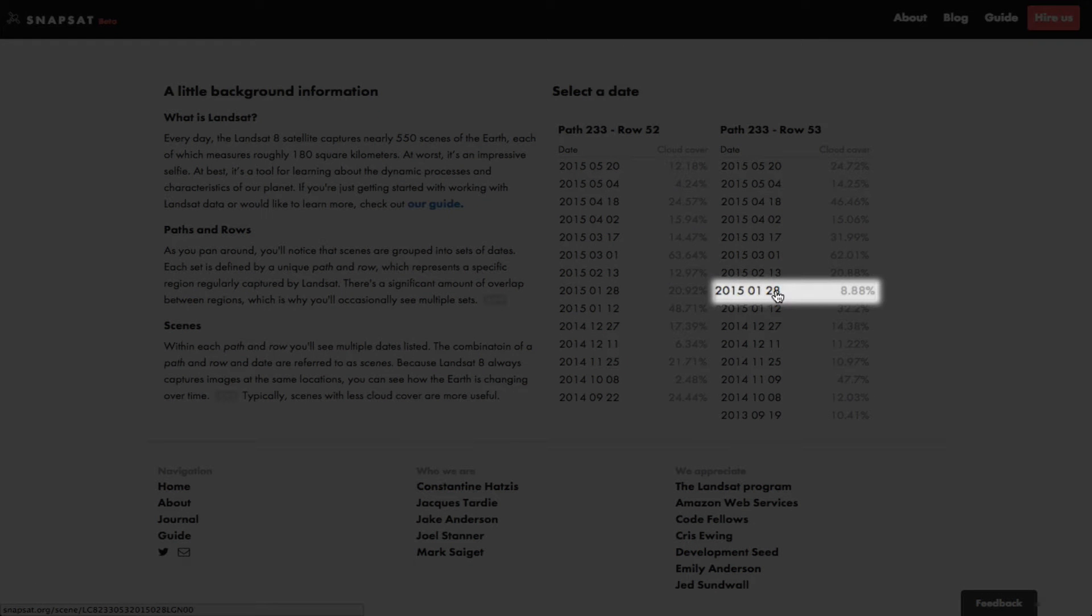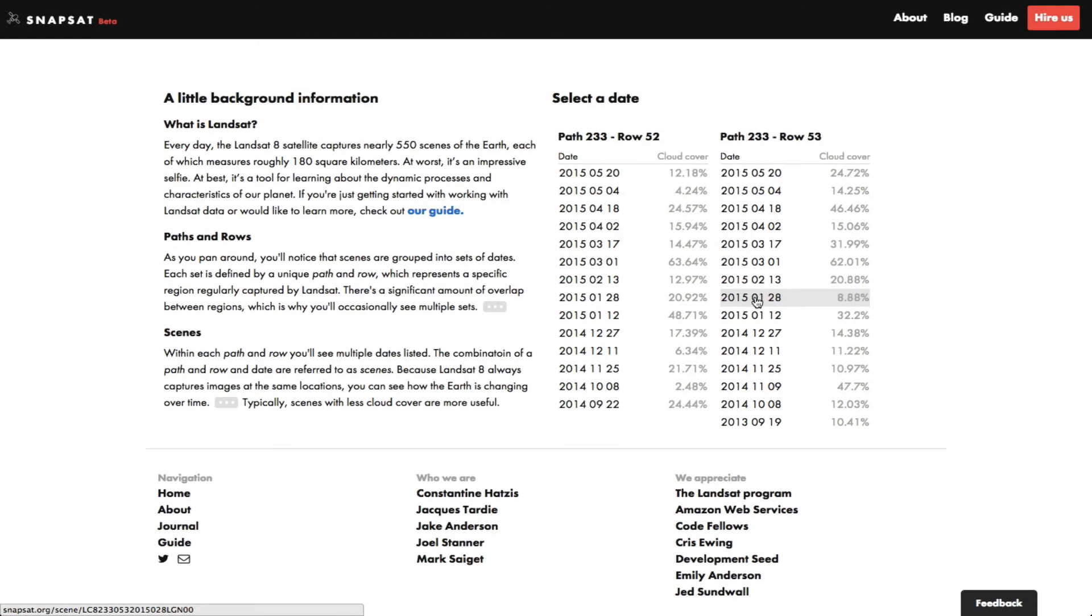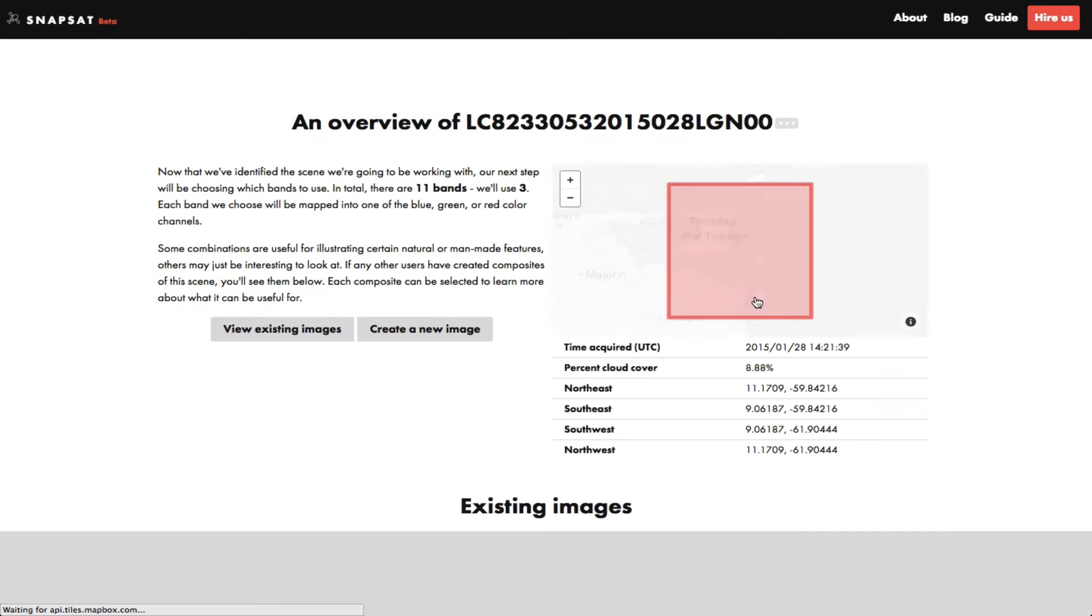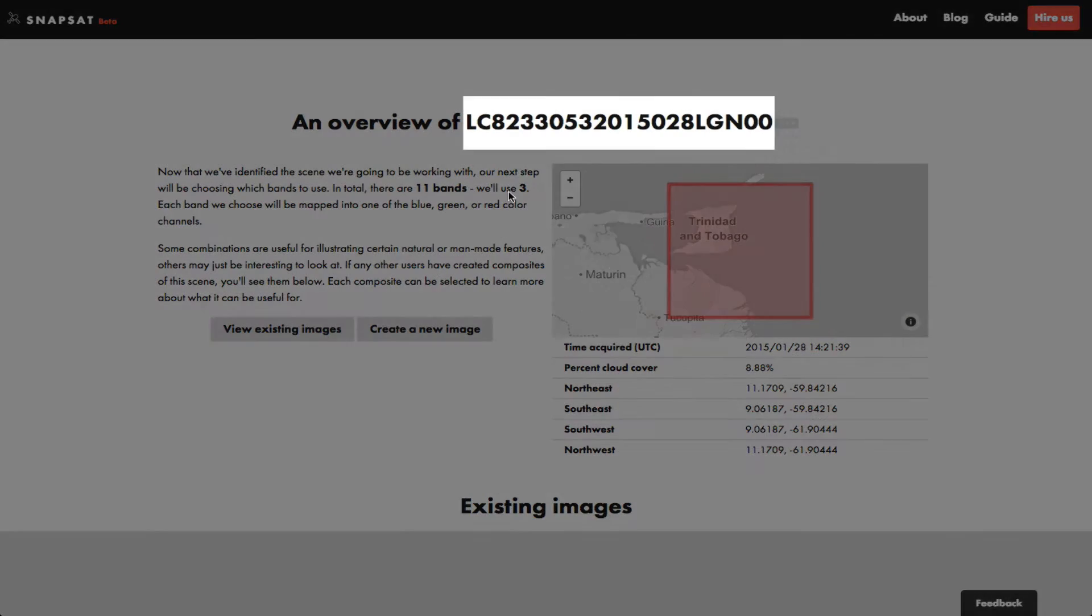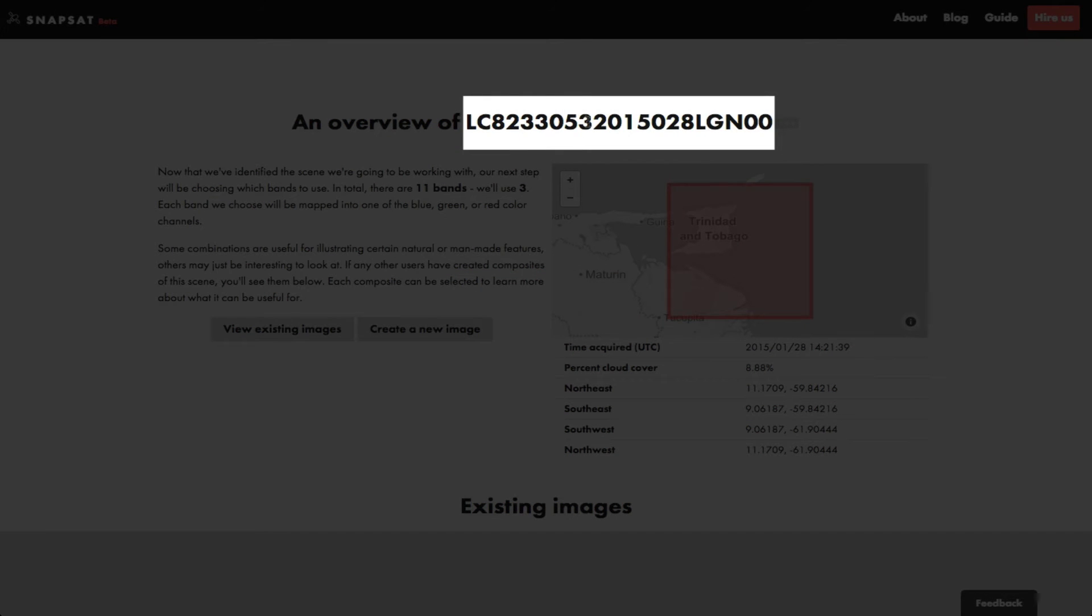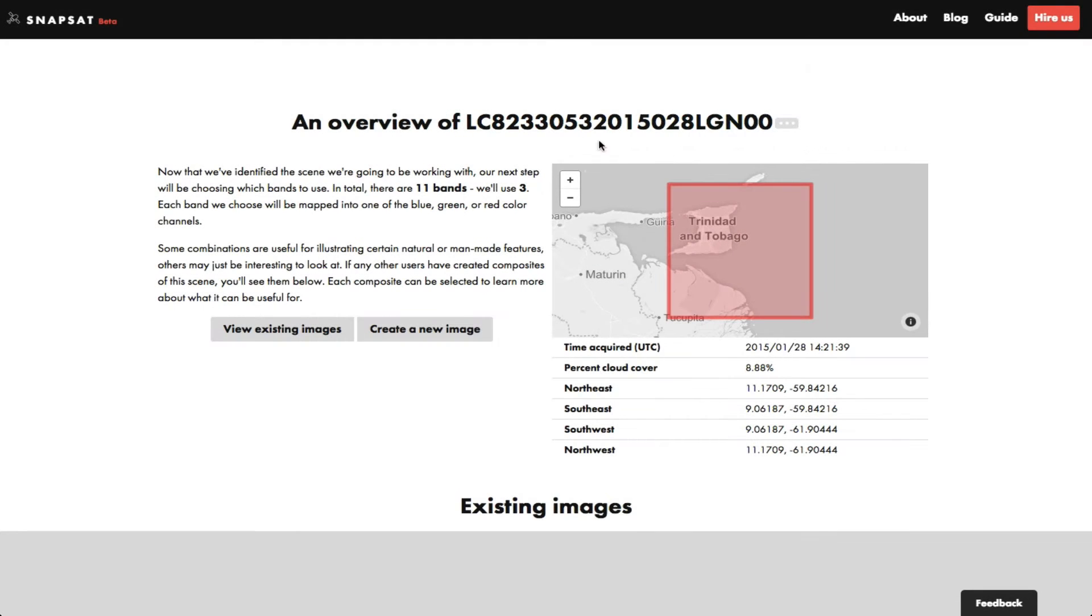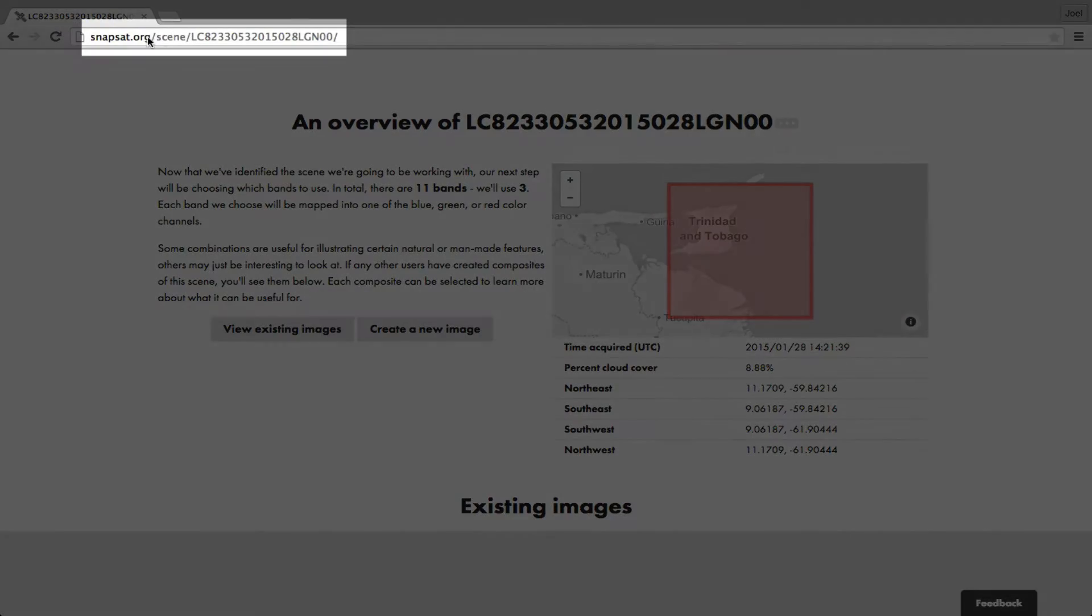Let's select the date with the lowest cloud cover, January 28, 2015. Each Landsat scene has a unique scene ID. Each scene also has a unique URL, so you can bookmark it if you wish.